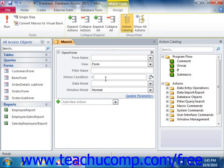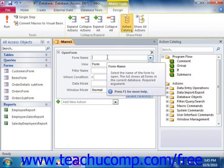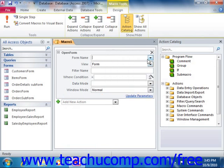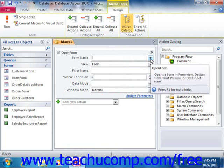Once you have selected a desired action, you will then need to enter the action arguments. These action arguments are simply the additional settings that the selected action needs in order to function. You enter these into the appropriate fields shown. Depending on the type of macro that you are writing, the arguments will vary considerably. Some actions simply require that you define more arguments than others do.